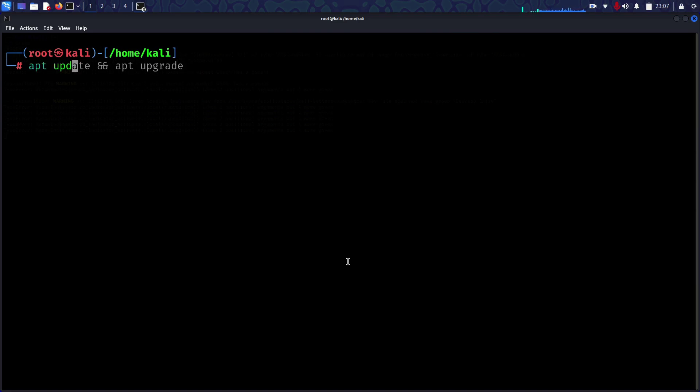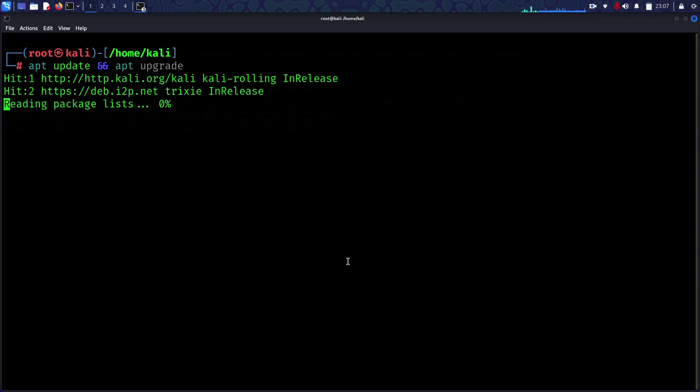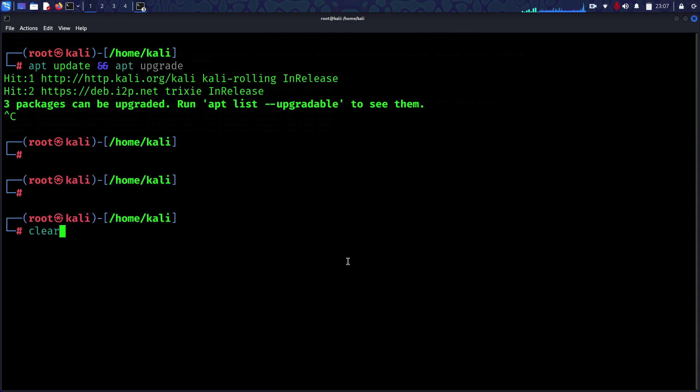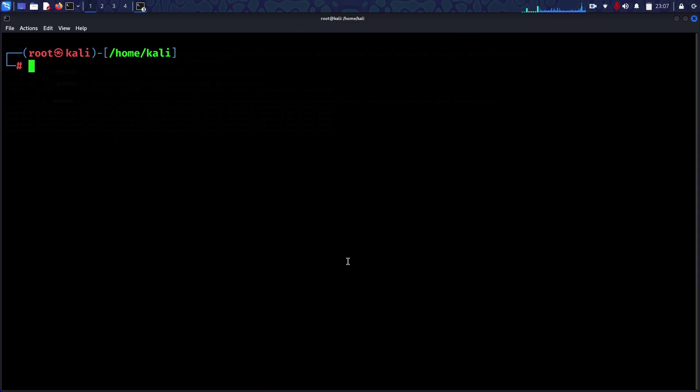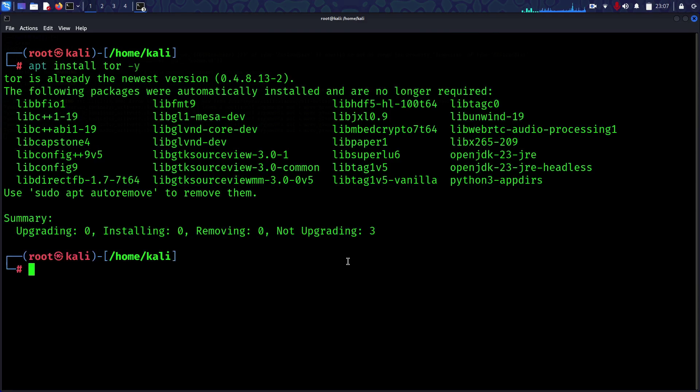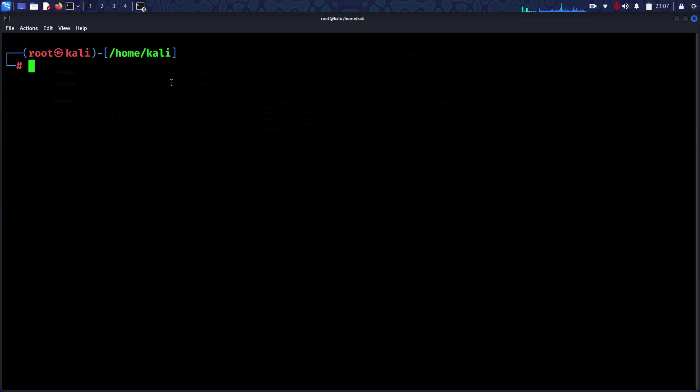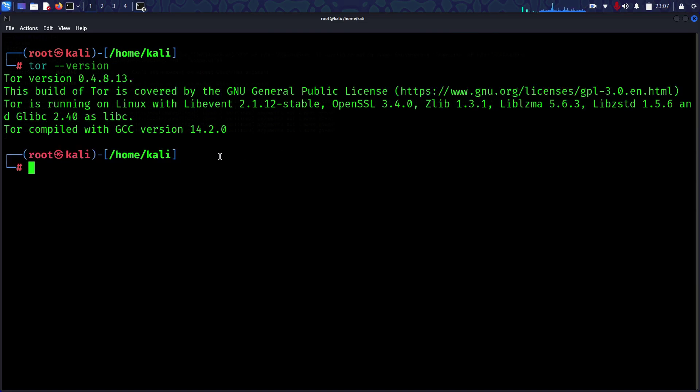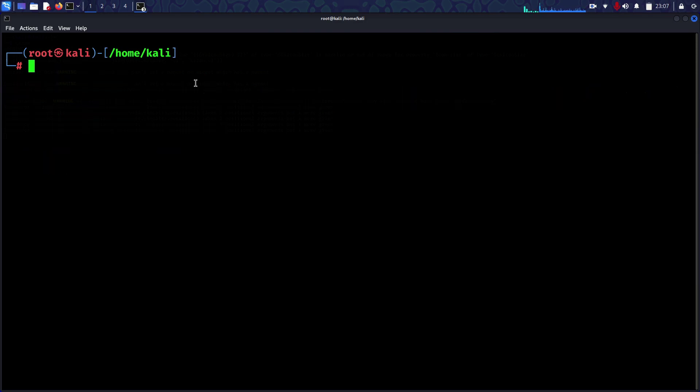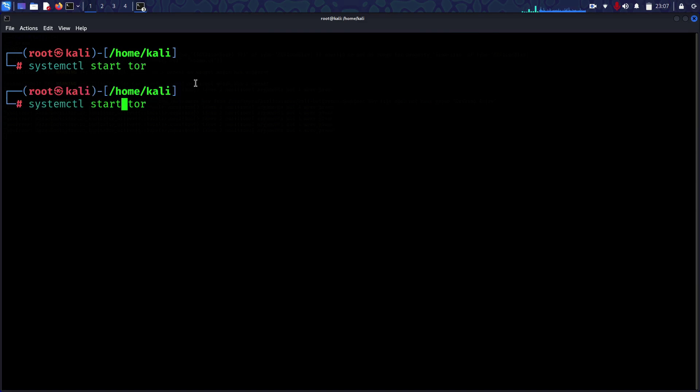Let's talk about how to install Tor on Kali Linux. First, update your system using apt update. Then install Tor using apt install tor. The application is already on my system. Let's check the version - it's 0.4.8.13.